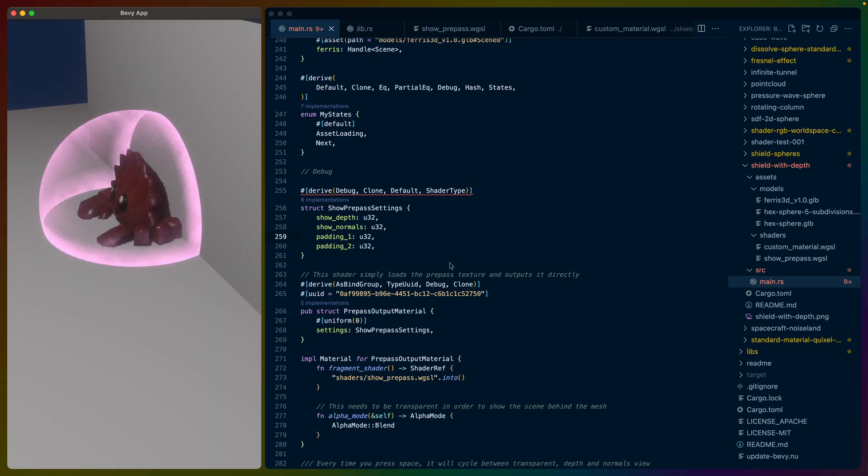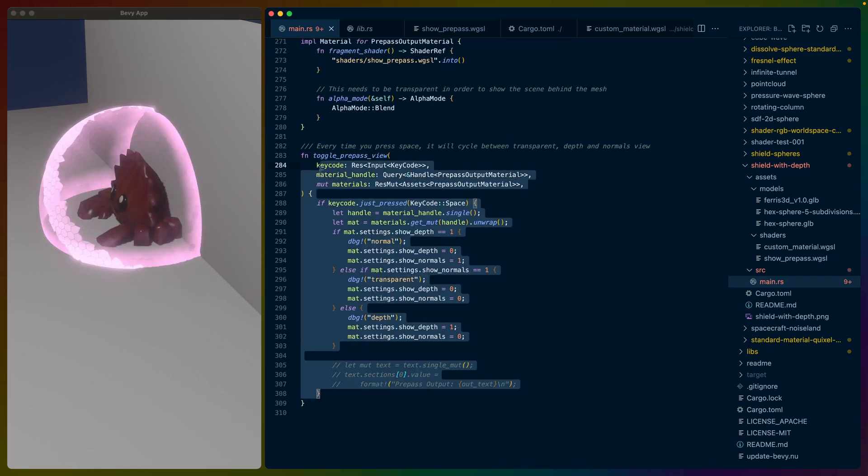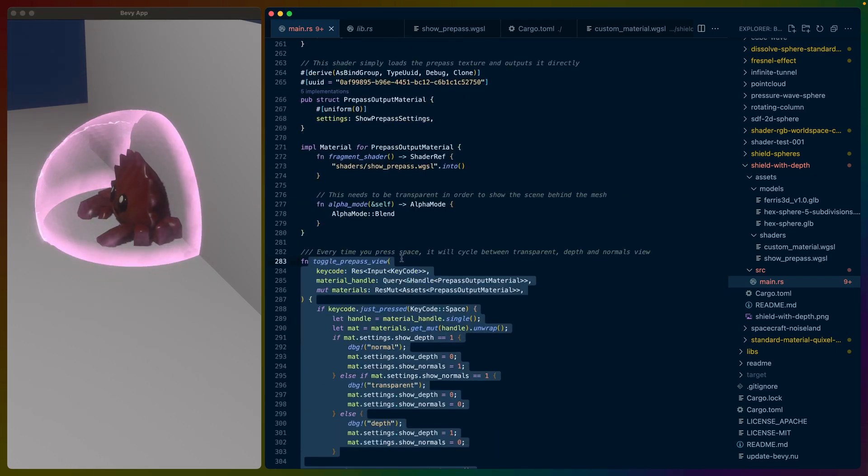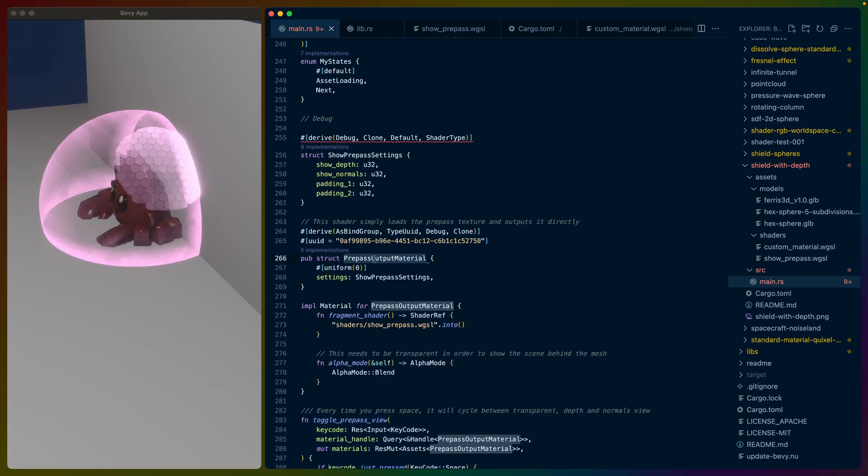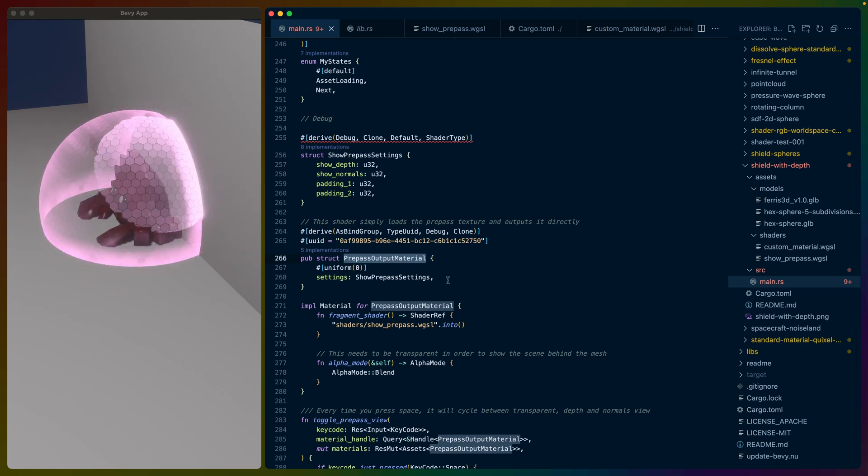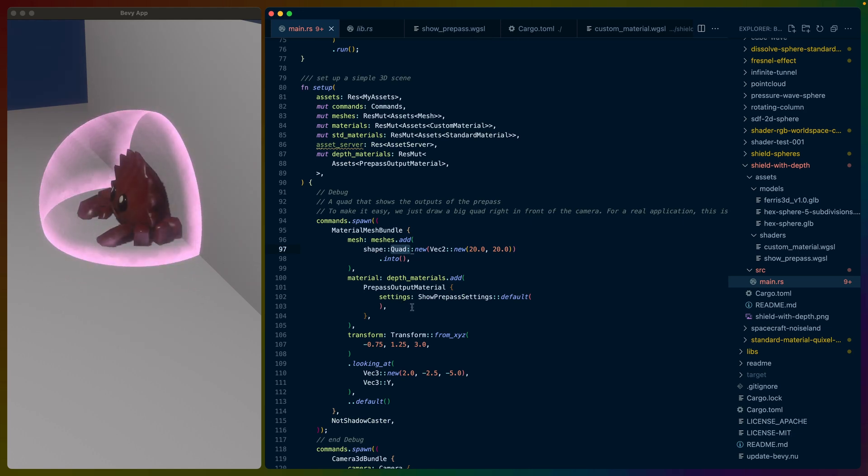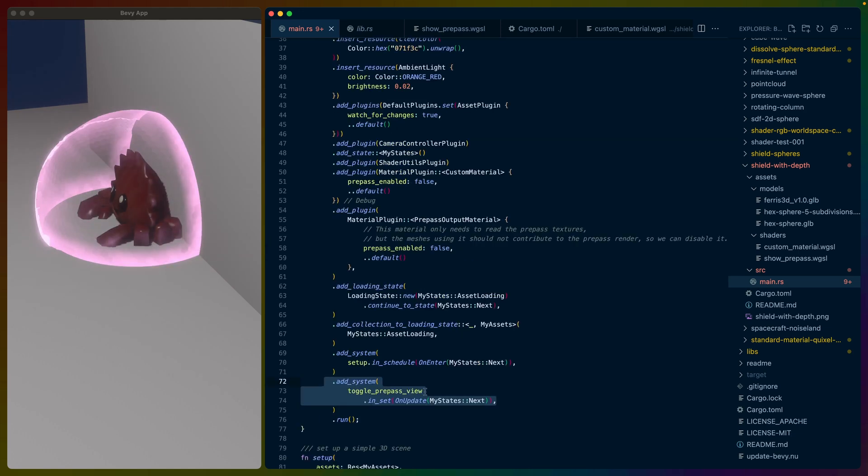Both the depth and the normal passes are prepasses. So we get to use them in our custom materials. Here's the system that's responsible for changing that. There's a prepass output material that we apply to basically a 2D mesh, a box. That box is just a quad that sits directly in front of the camera and covers the whole screen.